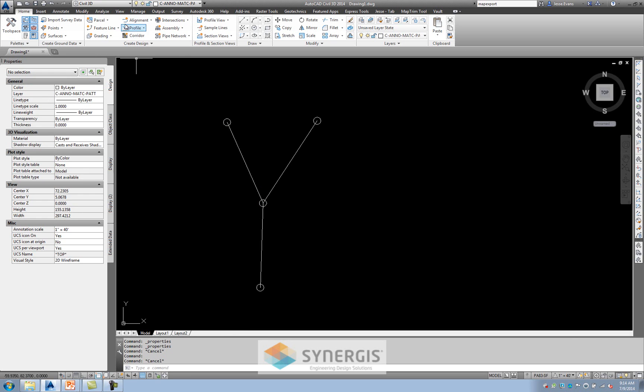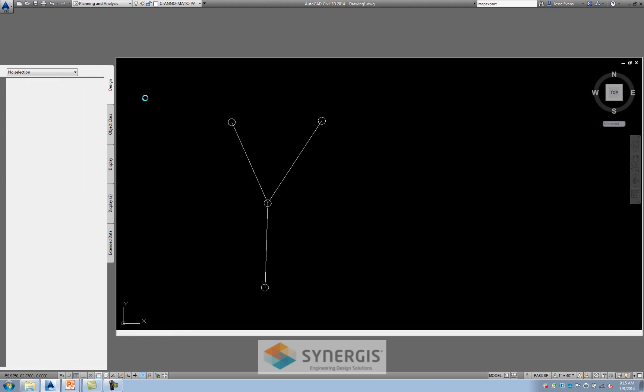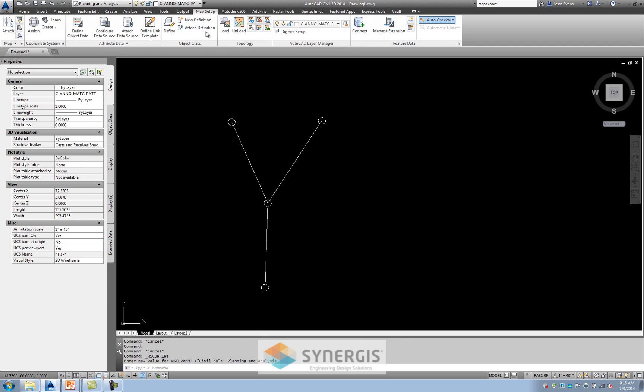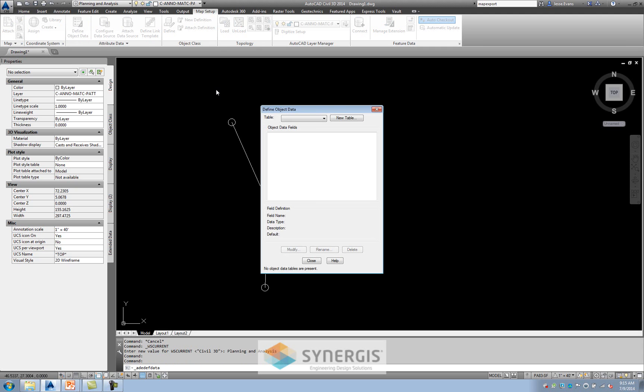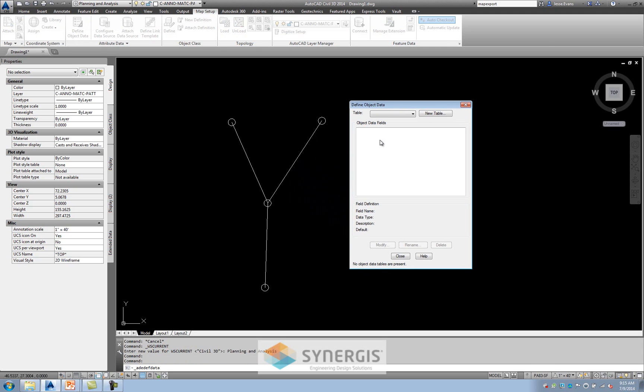So now what I'm going to do, I'm going to change out to the Map 3D program, and that's as easy as using this dropdown at the top and selecting the planning and analysis. When you do this, you're going to get a different set of tabs up the top. I'm going to go over to Map Setup, and then I have this one, Define Object Data. And really, all I'm doing in here is creating the custom attributes. Since I have two pieces, I'm going to create two tables.